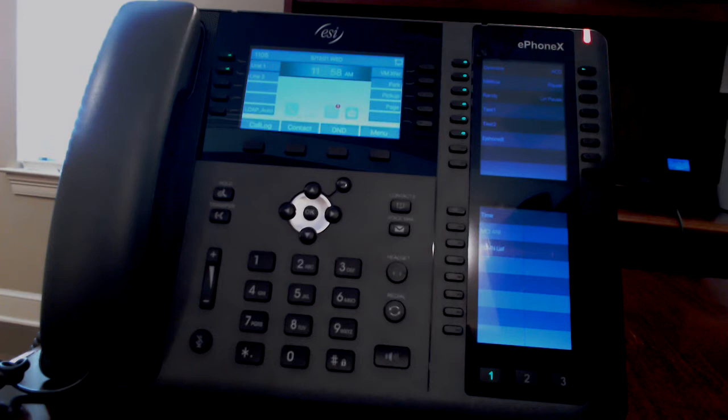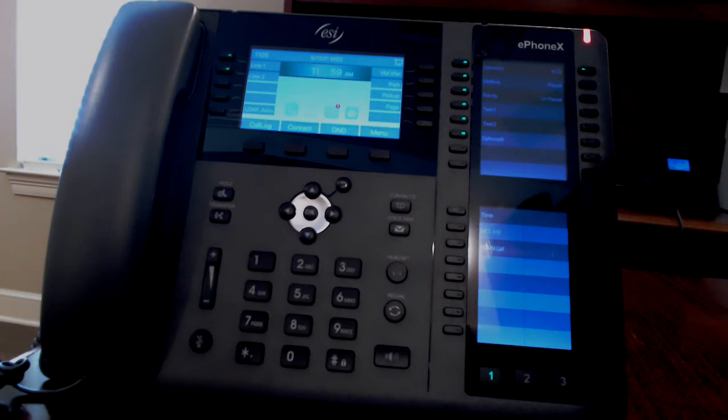The most common button programming is for other extensions. These are used for one-touch calling to that phone, one-touch transfer, one-touch pickup, and to see the phone's status.